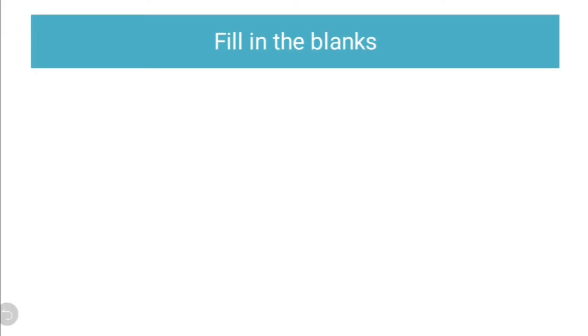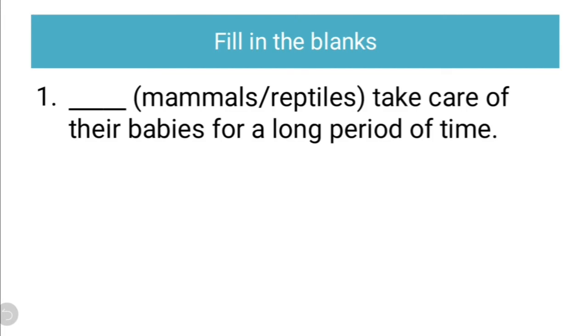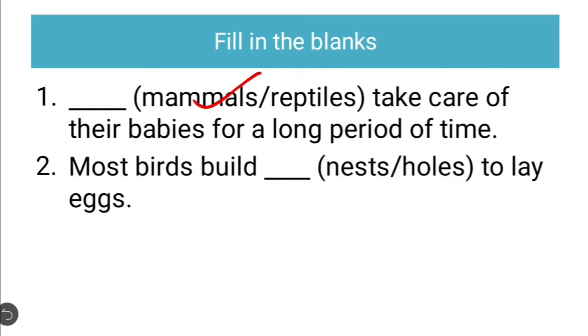Let us see fill in the blanks. First, the dash, options mammals or reptiles, take care of their babies for a long period of time. We had discussed this in the earlier sessions. The correct answer is mammals. Mammals take care of their babies for a long period of time. Second, most birds build dash to lay eggs, nests or holes. The correct answer is nests.